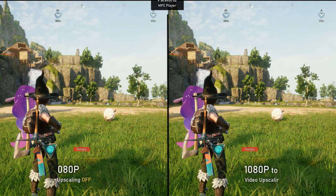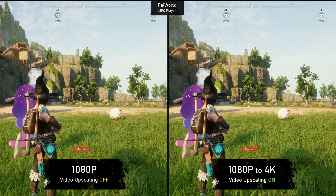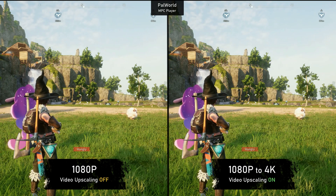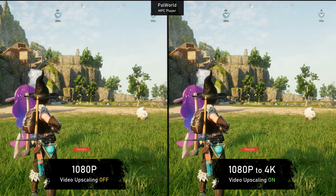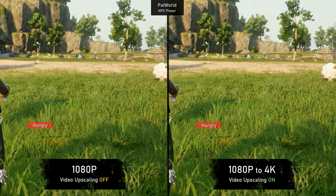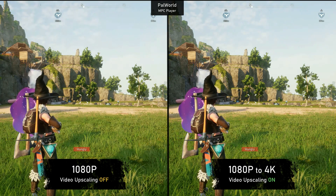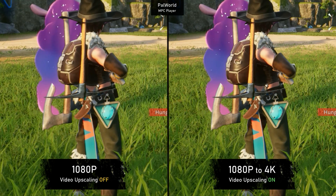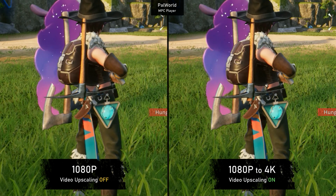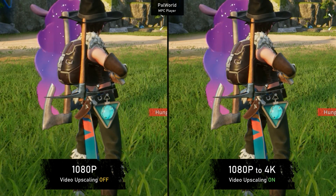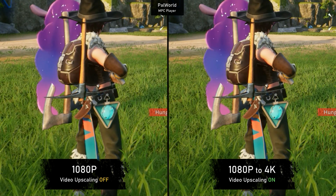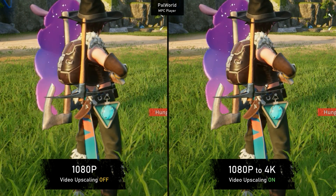In Palworld, we do have brighter colors, which the upscaler seems to work better with. We can notice a slight difference with the upscaled image looking clearer — the grass, for example, and far objects looking sharper and slightly more detailed, like the character model. If you look at the handles of the axe and pickaxe, you can see the upscaled video shows a bit more detail. But sincerely, it isn't anything you could notice in real life.